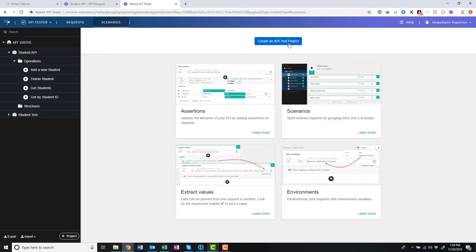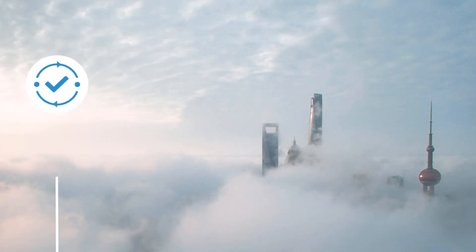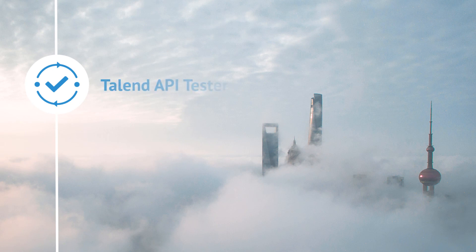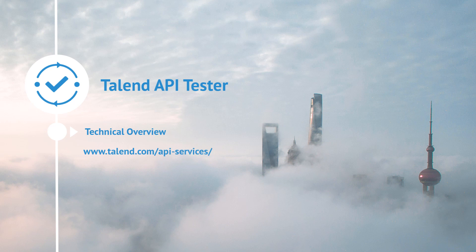But we'll cover those in more detail in later videos. Thanks for watching this technical overview of the Talend API tester. Please continue watching for more demonstrations of Talend software.